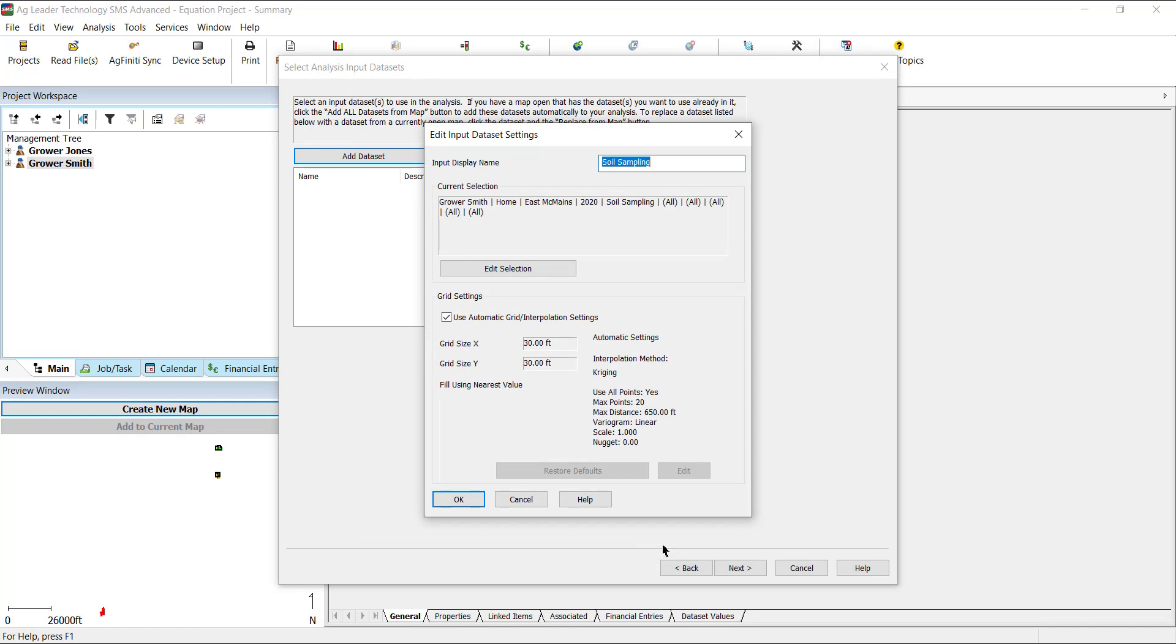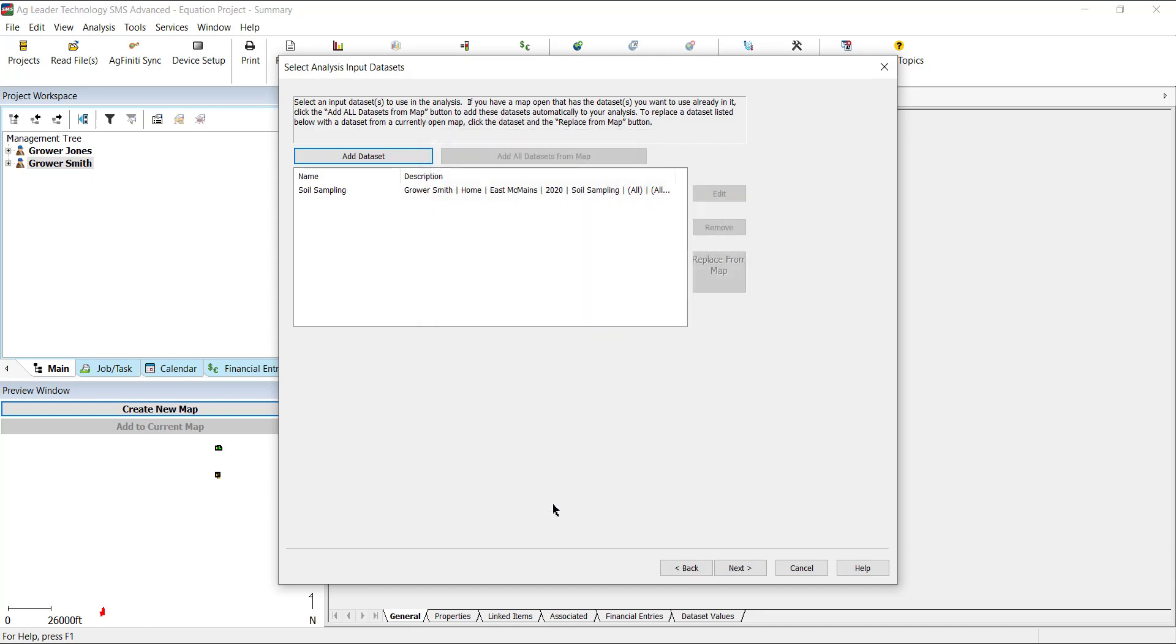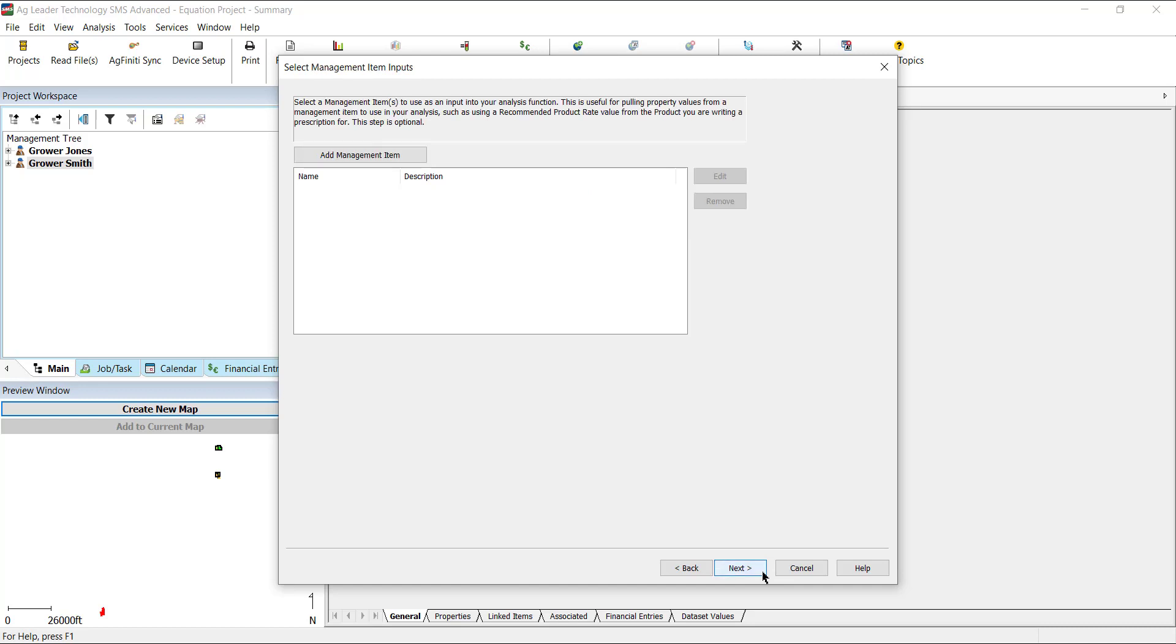On the Input Dataset Settings window, you can edit the name displayed, what data is currently selected, and change interpolation settings if needed. Select OK. Add any additional datasets you would like to reference. Then, click Next.